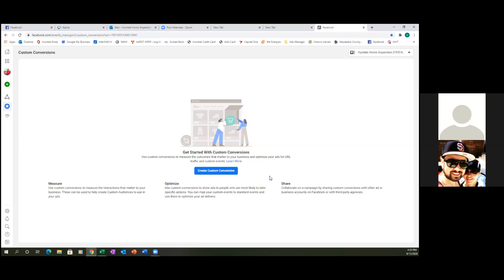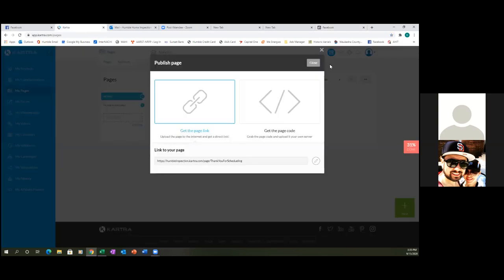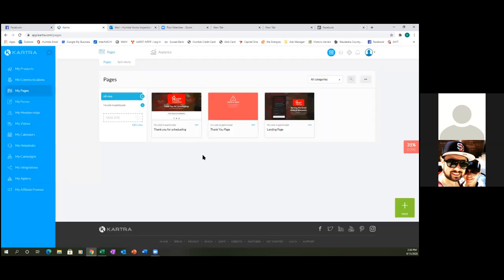So Facebook wants to know — if your ultimate goal is to get them to the thank you page, what is that link? That's what we're going to set up right now. We're going to tell Facebook the thank you page is where we ultimately want to get them to. That's our goal. So click on the blue button. Then what we're going to do is go back to Kartra — you might already have it pasted, or actually I think you have the calendar. Yeah, you have the scheduling one. So let's click on the dots for the thank you page. That's going to be our custom conversion.